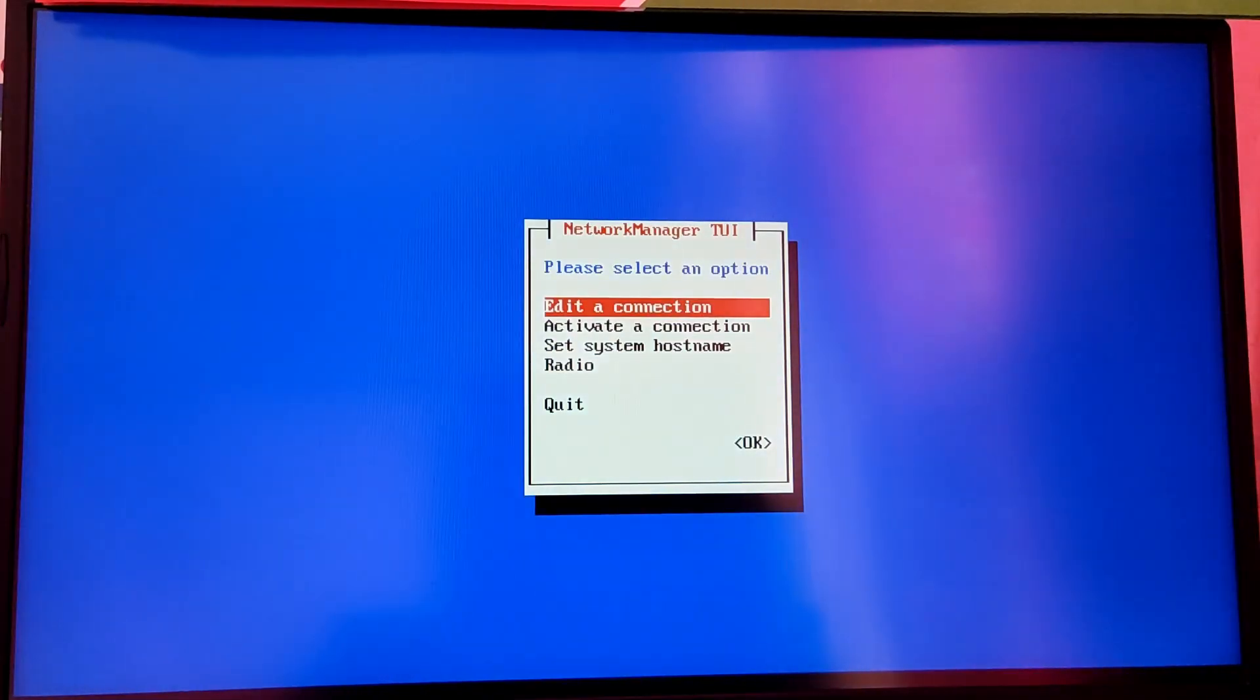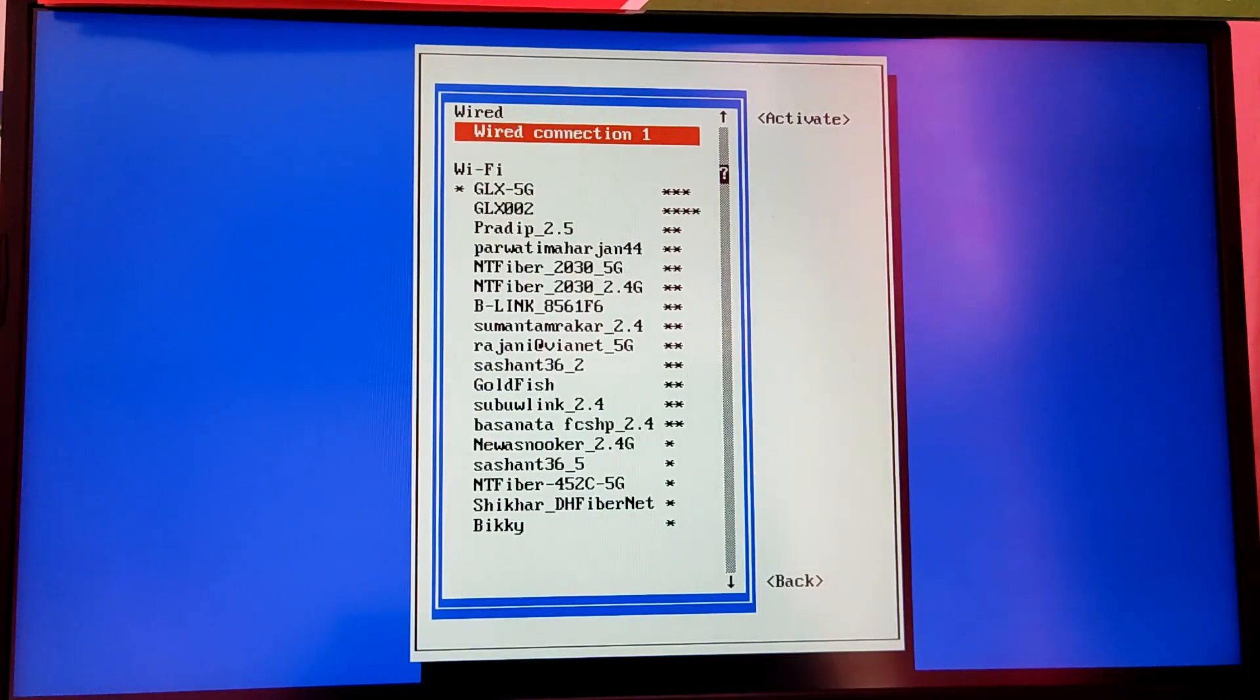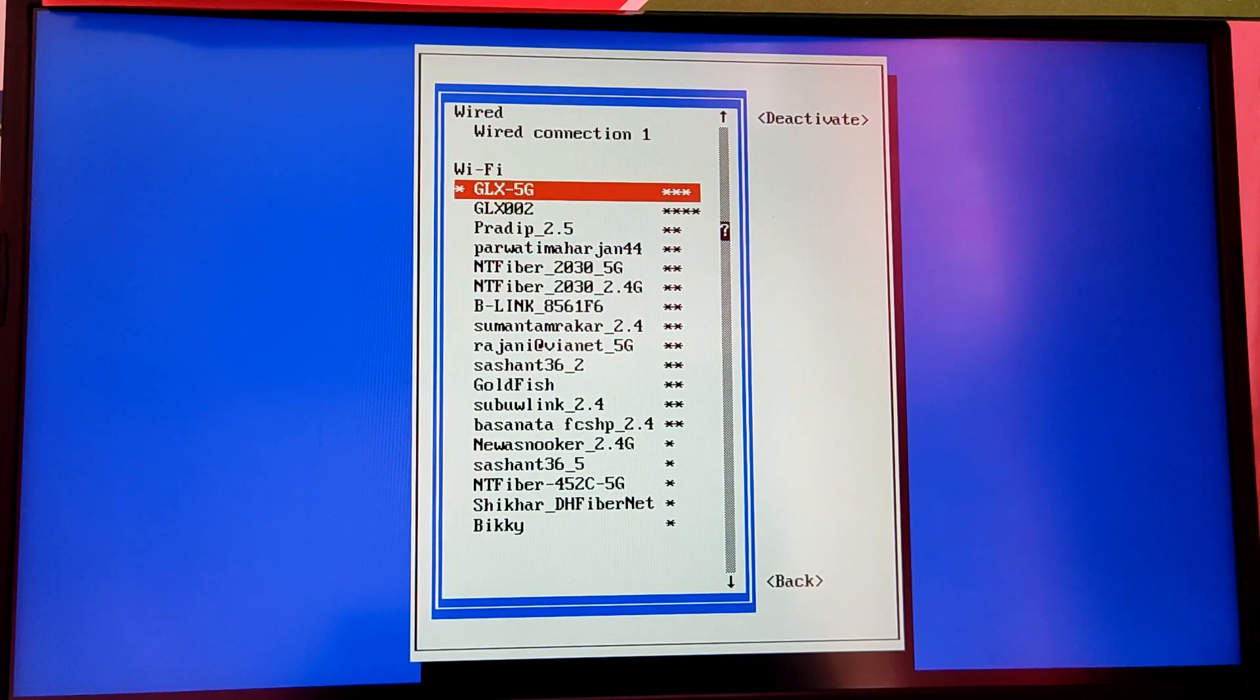So first you need to be connected to the internet. I'm going to use NMTUI to connect to my wifi real quick.